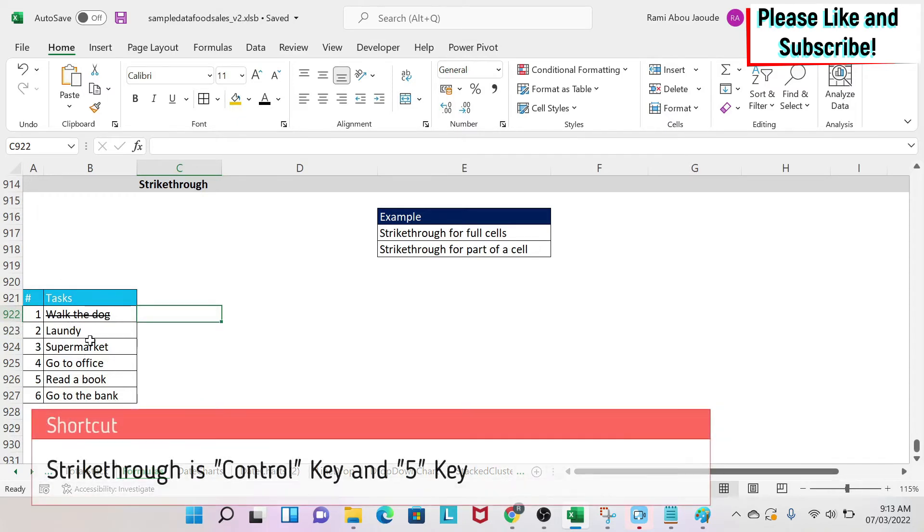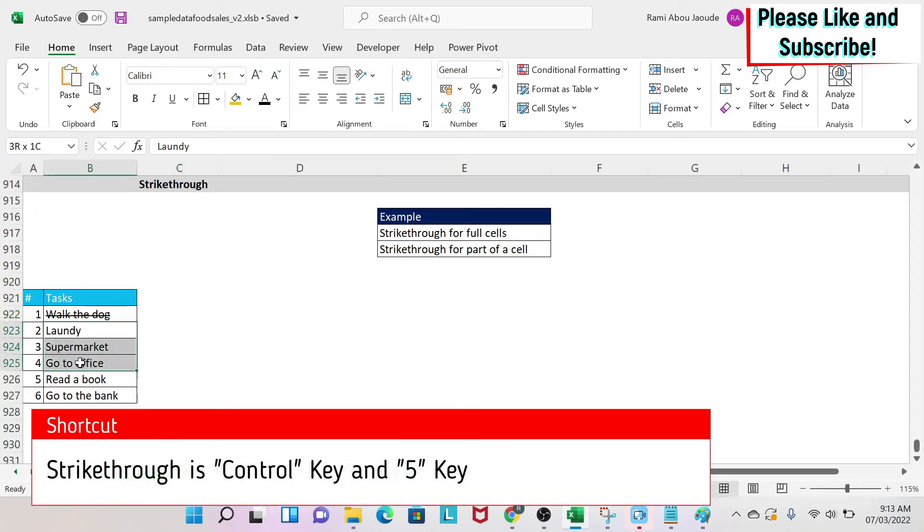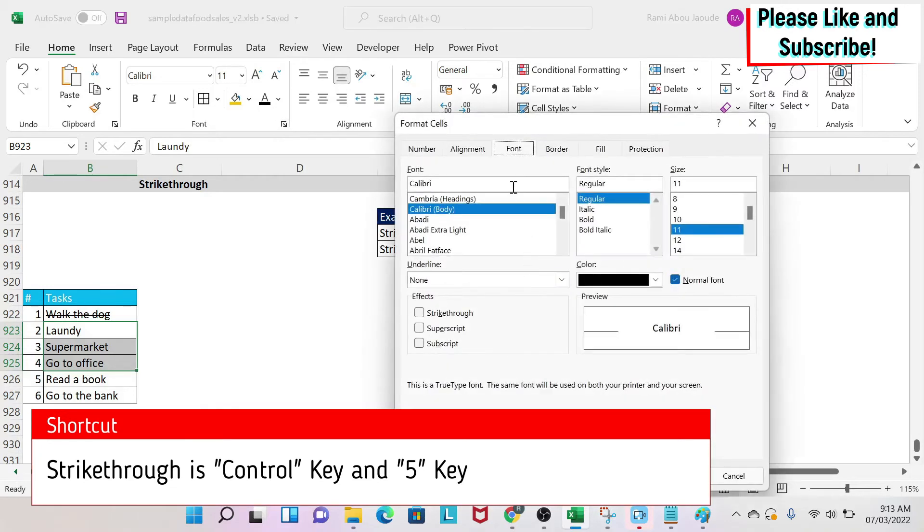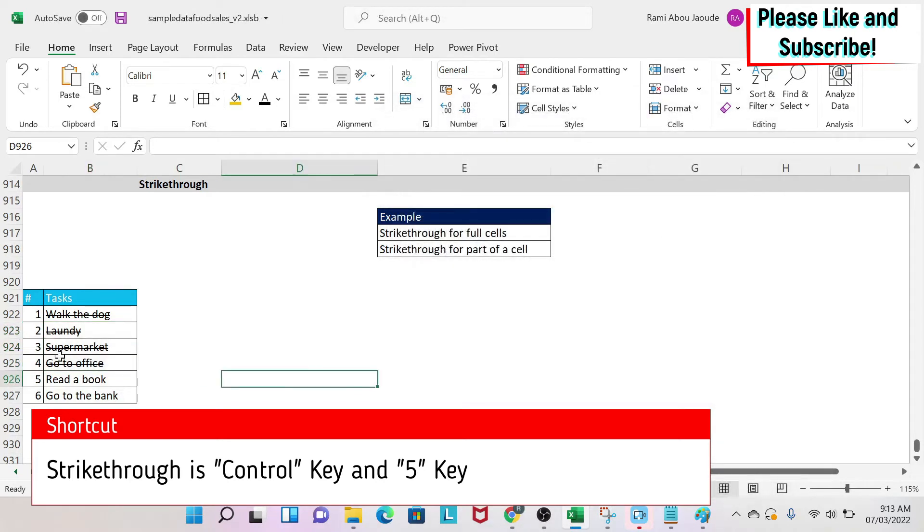First, we're going to select the cells that we want to apply the effect on. The first way to do it is to go under Home, click here in the arrow, and then you go to Font. Under Font you have strikethrough. So you click on it and you say OK and then you have it.